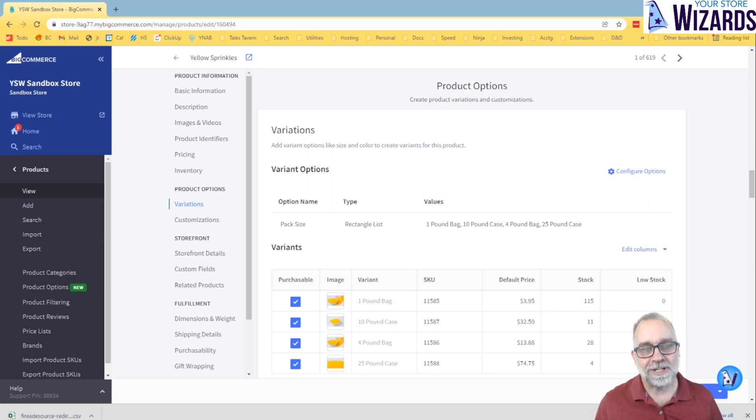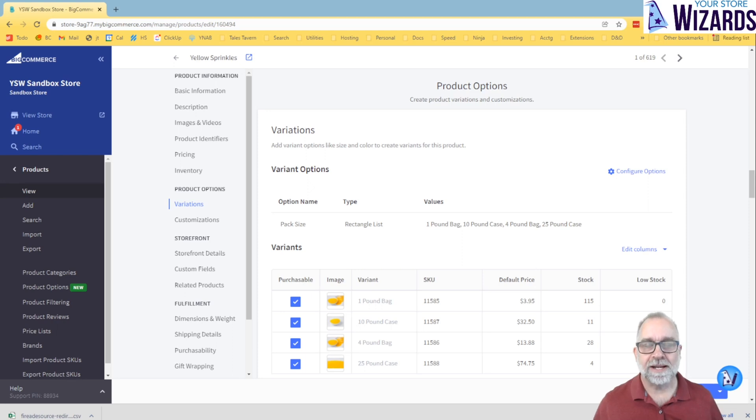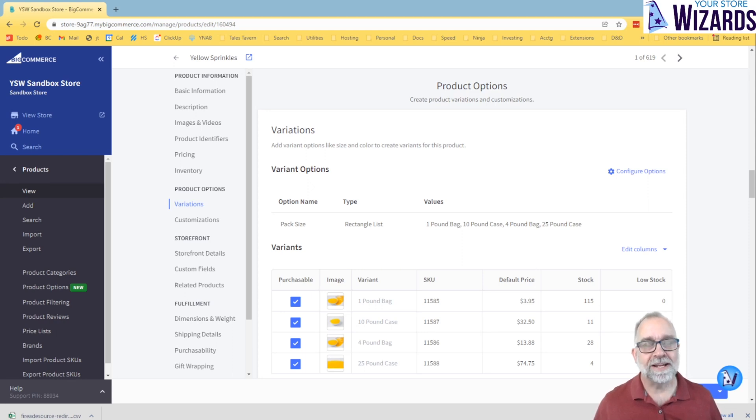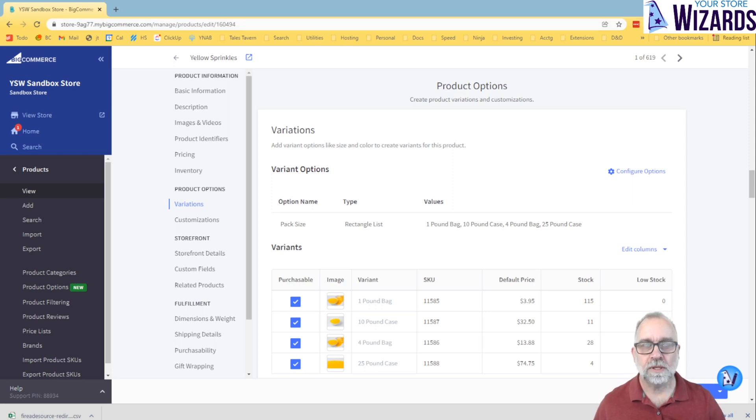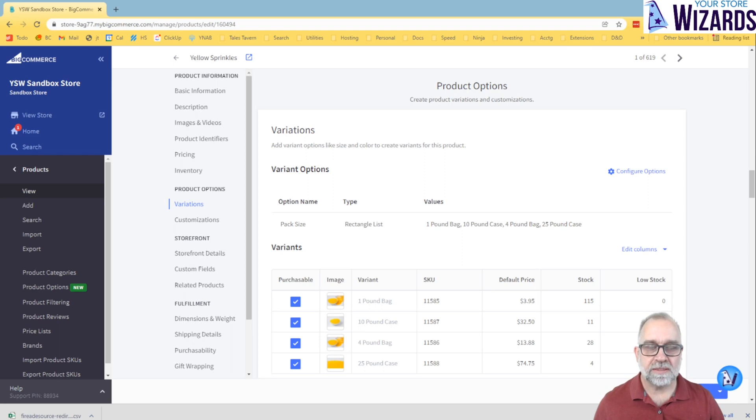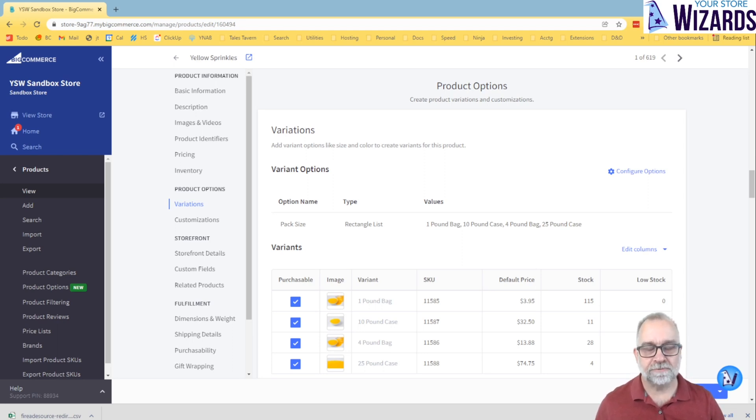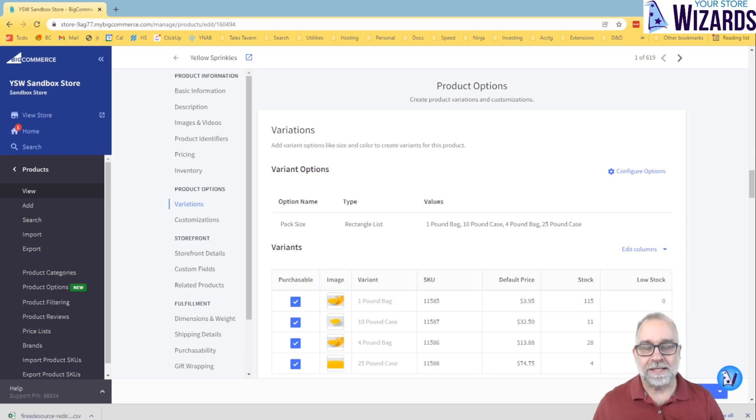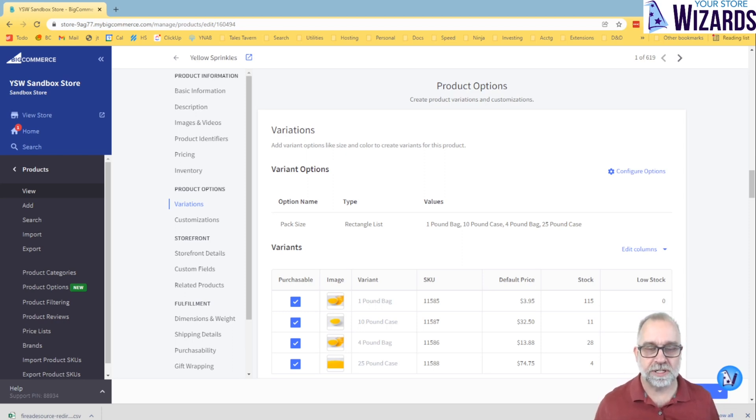So let's say you have three sizes and three colors. That will create nine permutations, therefore nine variations. So now, when you do this, the key thing is, why would you use an option and create a variant? It's because you need distinct SKUs is primarily the first reason.